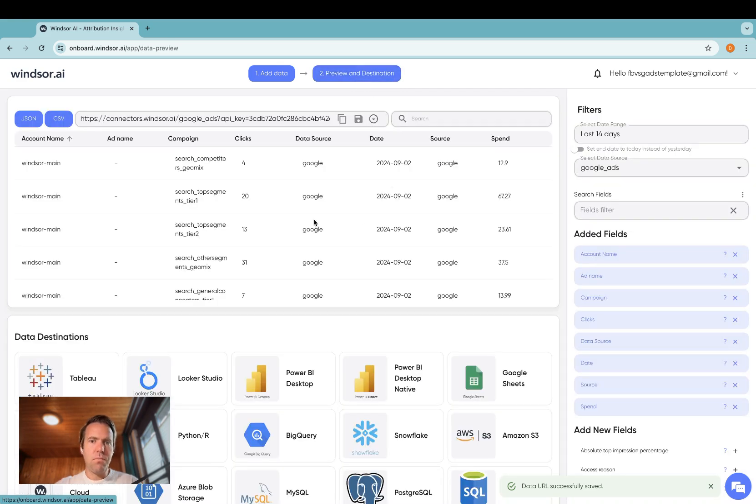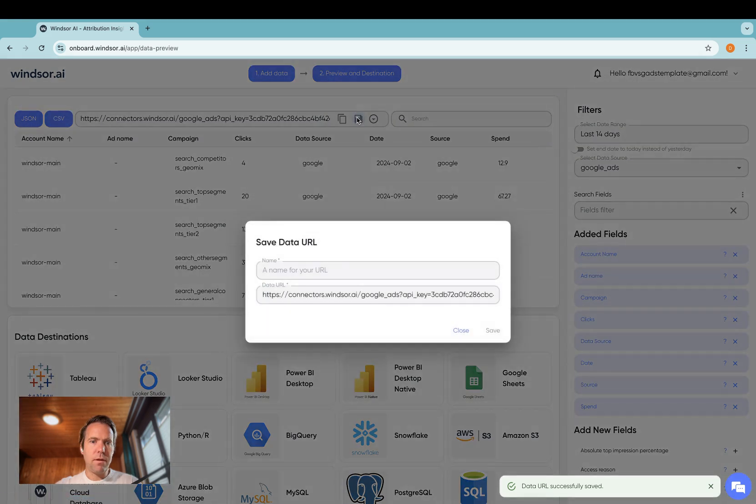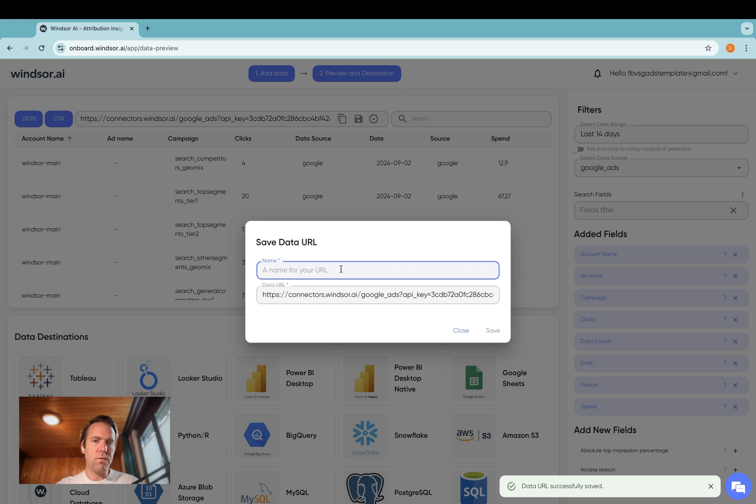Now in the preview and destination step, you select Google Ads on the right hand side and then you select the fields you want to bring over. Then once you're done, you save the query as this is the query you want to bring over into Power BI.